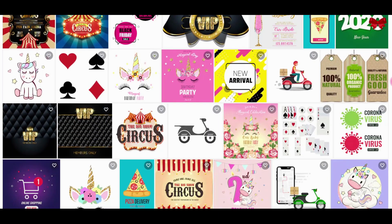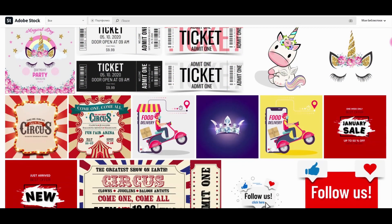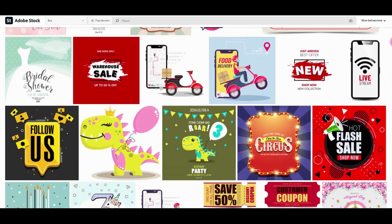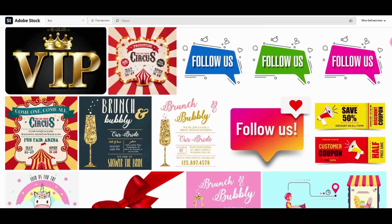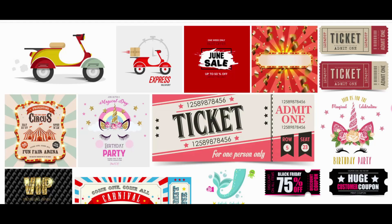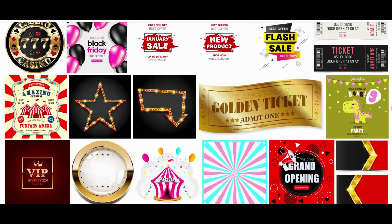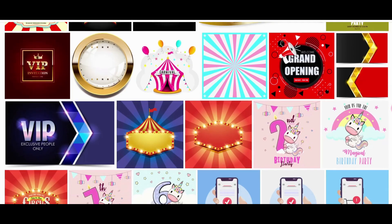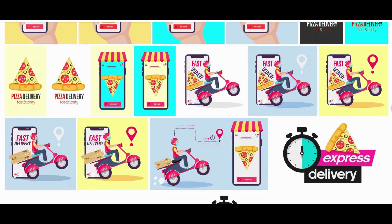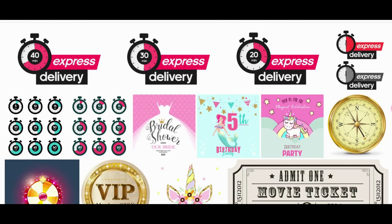For me the best photobanks are Adobe Stock and Shutterstock. I have more than ten thousand designs on Adobe Stock and more than six thousand designs on Shutterstock. You'll find links to my profiles under this video. If you're interested to hear more about photobanks, please let me know in the comments below.